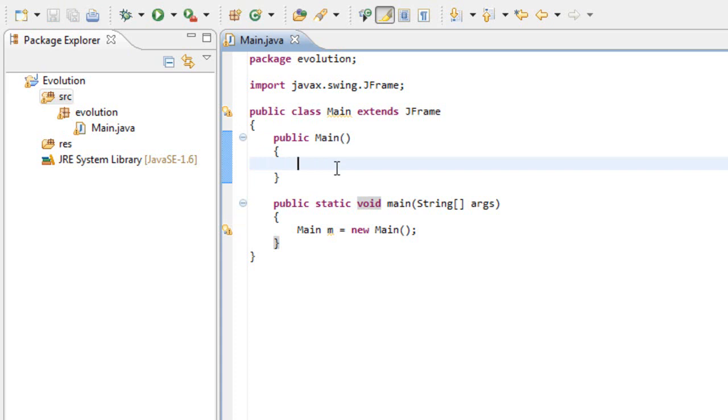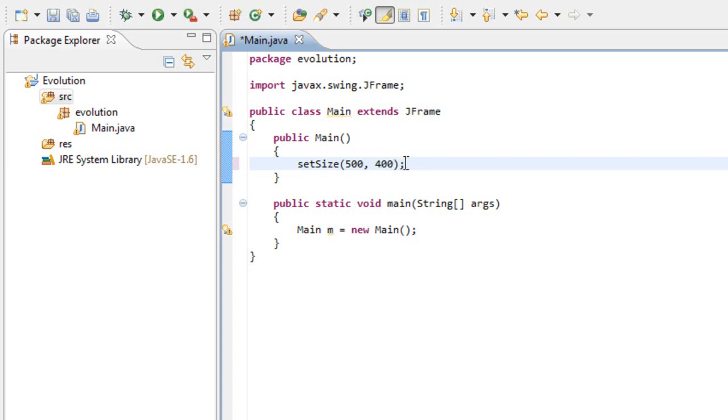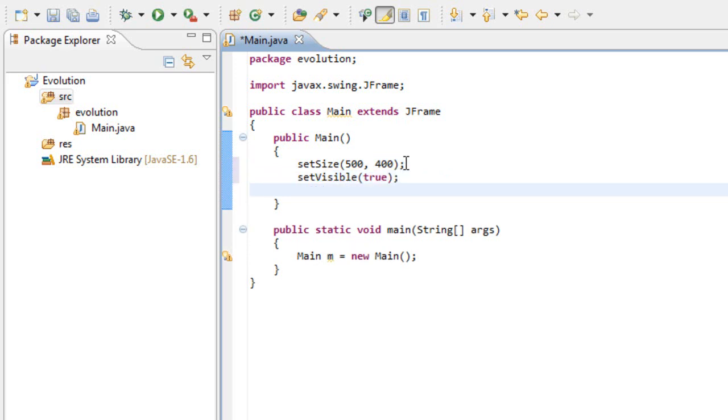I think four methods that are built in the JFrame. Those methods are the setSize, which is the size of the window. I'm going to make mine 500 by 400. The second one is setVisible, and we want to set this as true because we want to be able to see the window. The next one is setResizable, and we want this to false because I don't want to resize the window.